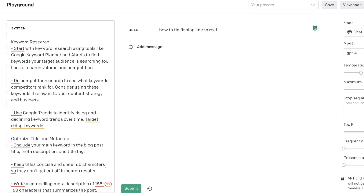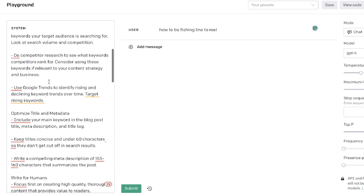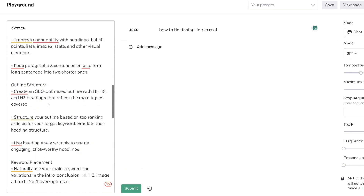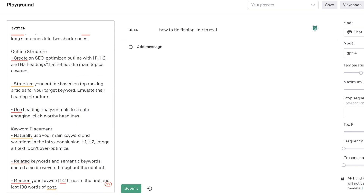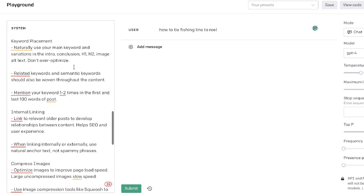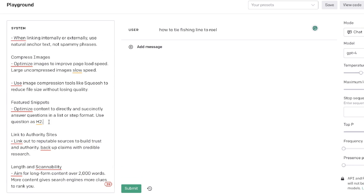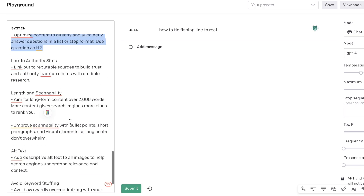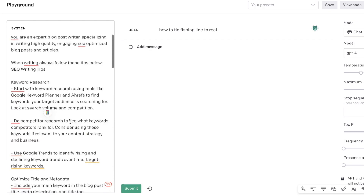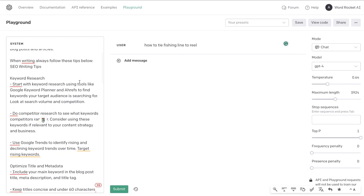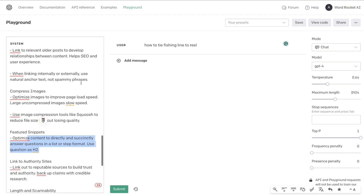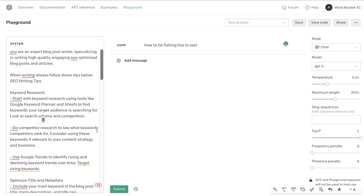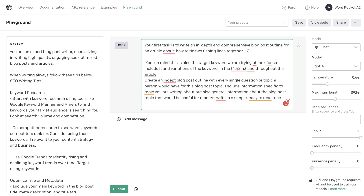Those tips include: optimizing the title and meta tags, including keywords throughout the article, creating an SEO optimized outline, internal linking, optimizing for the featured snippet, and adding links. The AI won't follow every instruction perfectly, but having this system prompt makes it write much better optimized content. I'll leave all prompts used in today's video in the description below.